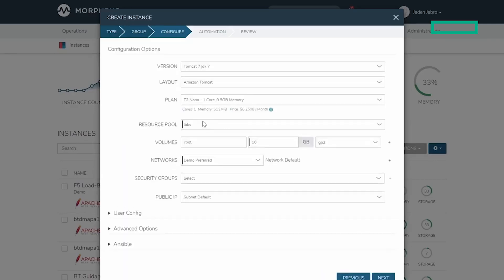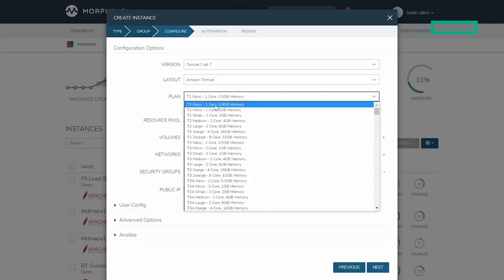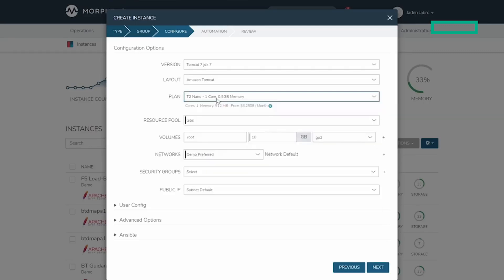In this case, I have a few versions of Tomcat available based on the cloud I selected. This will go and lay down a Linux operating system and leverage our engine to build up Tomcat. I'll select a plan. These are synchronized nightly. You can see it will show me a cost of the application on this cloud.